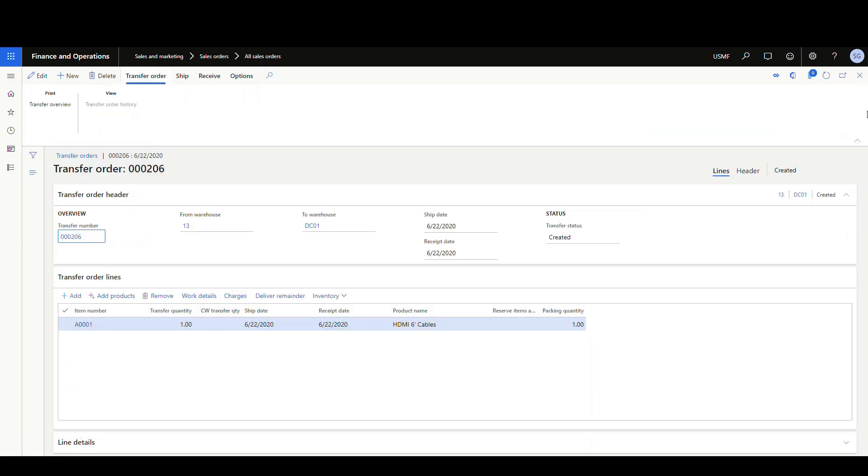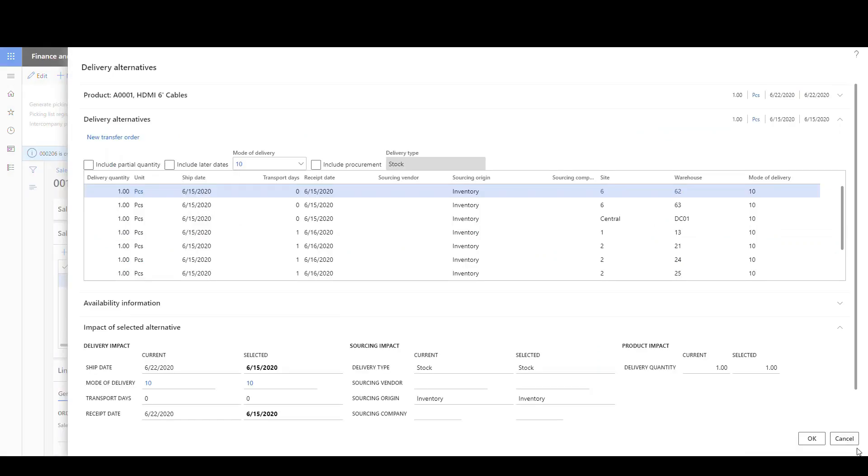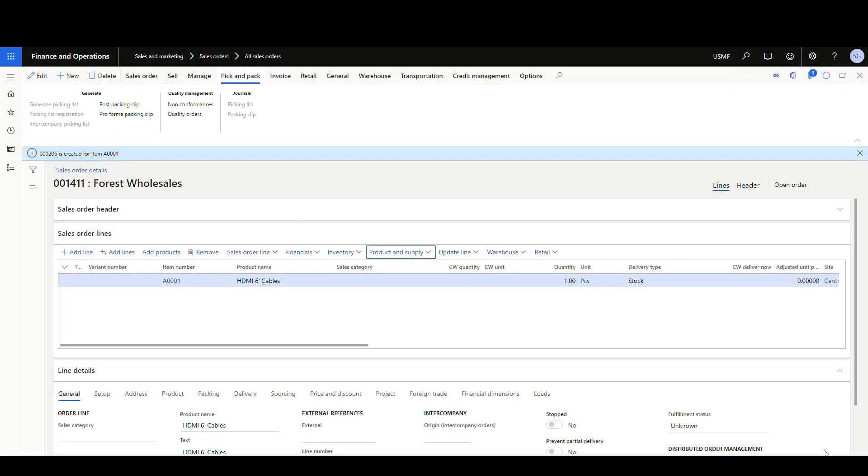Okay, so one thing to note about this is that this is actually just creating a transfer order. It's not really linking it to the sales order. So if I wanted to, I could go in and create another transfer order on that same line and do as many as I wanted to.